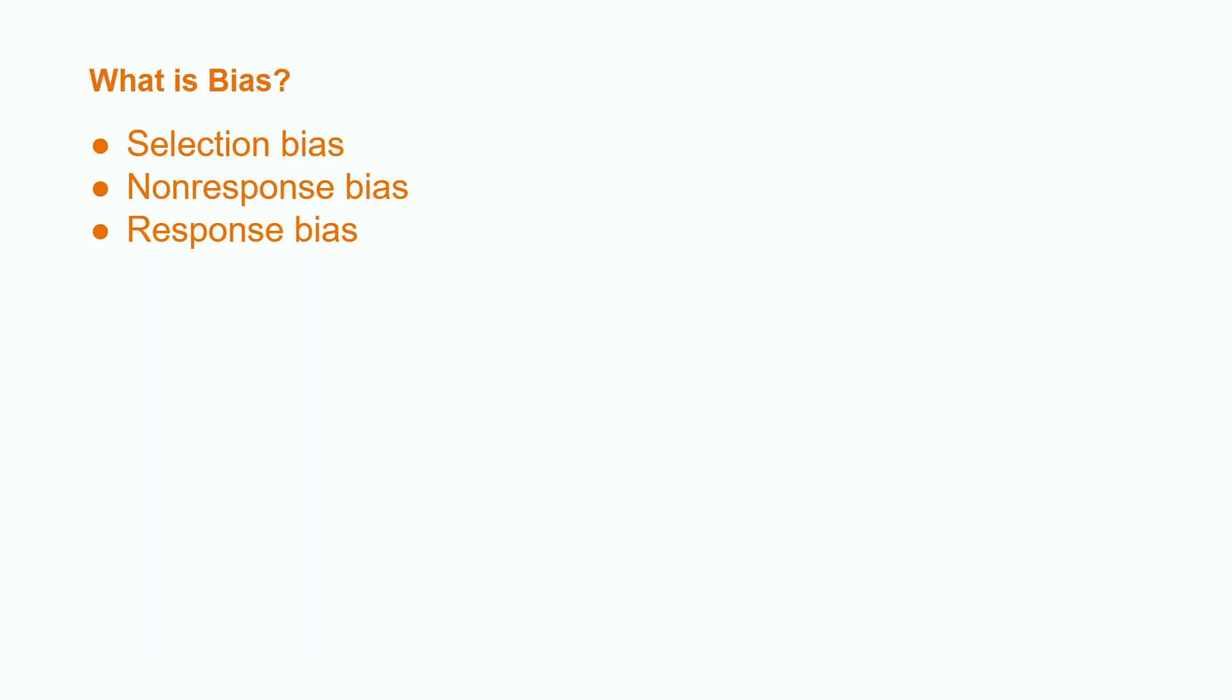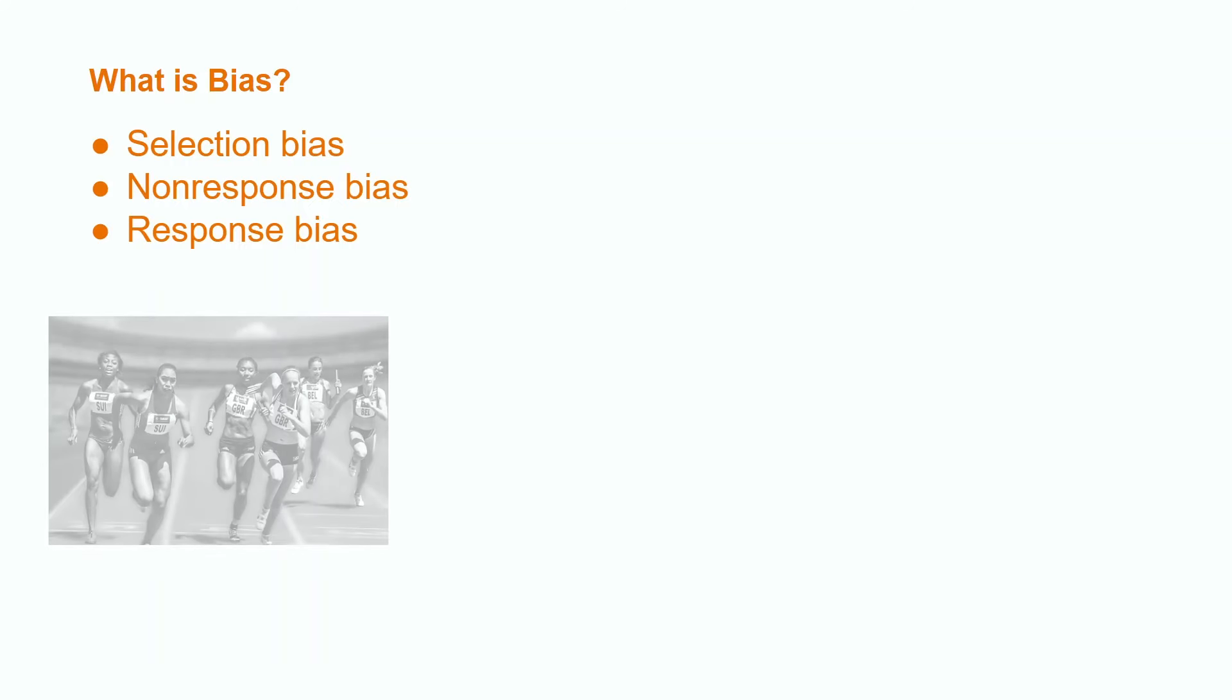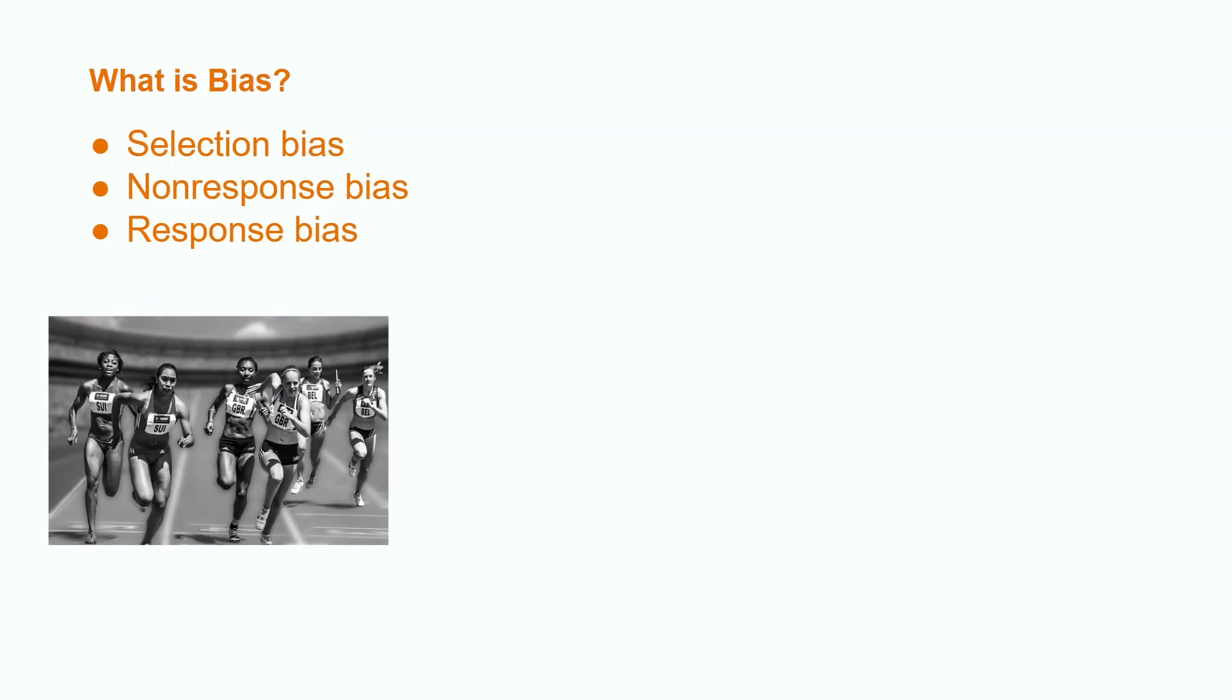Selection bias occurs when we choose a sample that does not represent our population. For example, if we wanted to determine the average mile time for American females and only sample college track and field athletes, this would make it seem that the true average mile time for American females is much lower than it actually is.